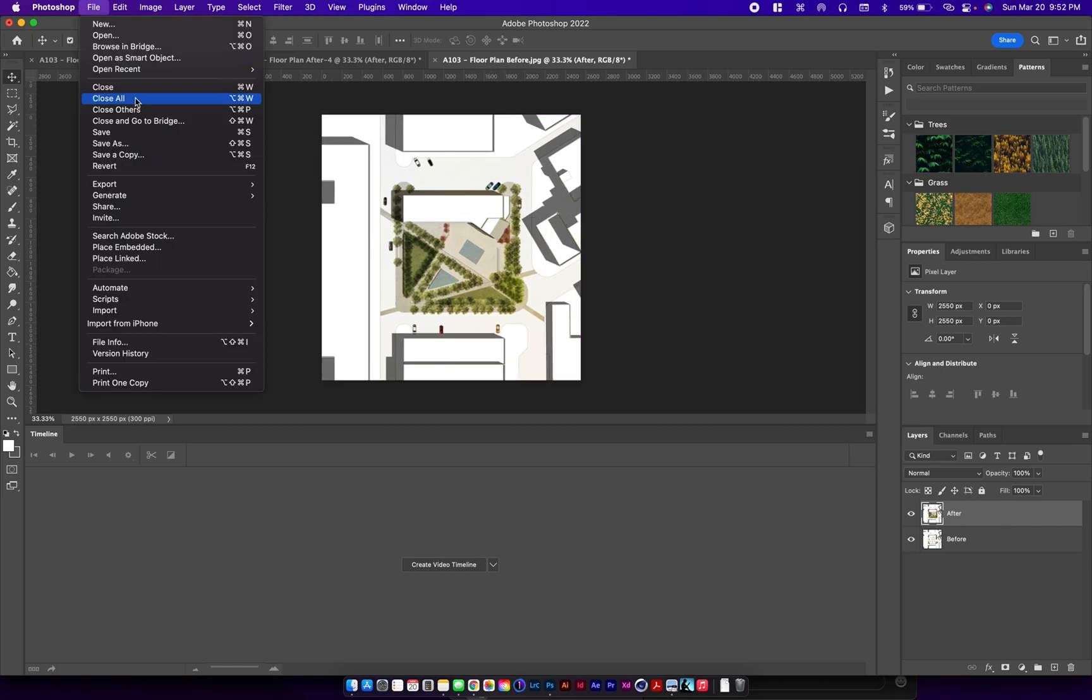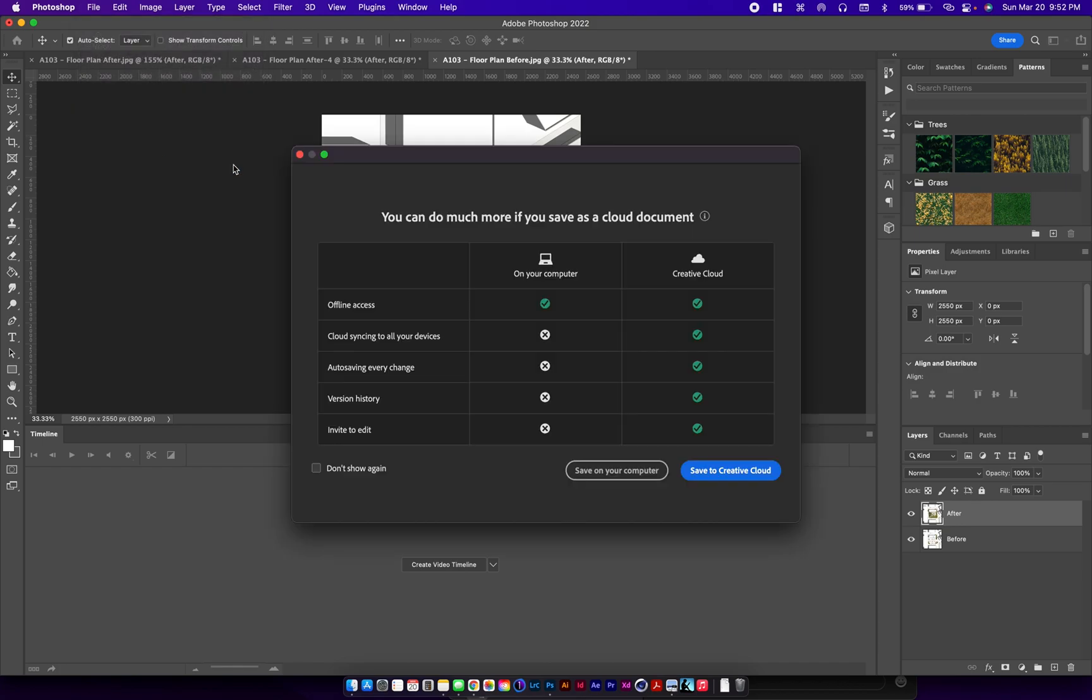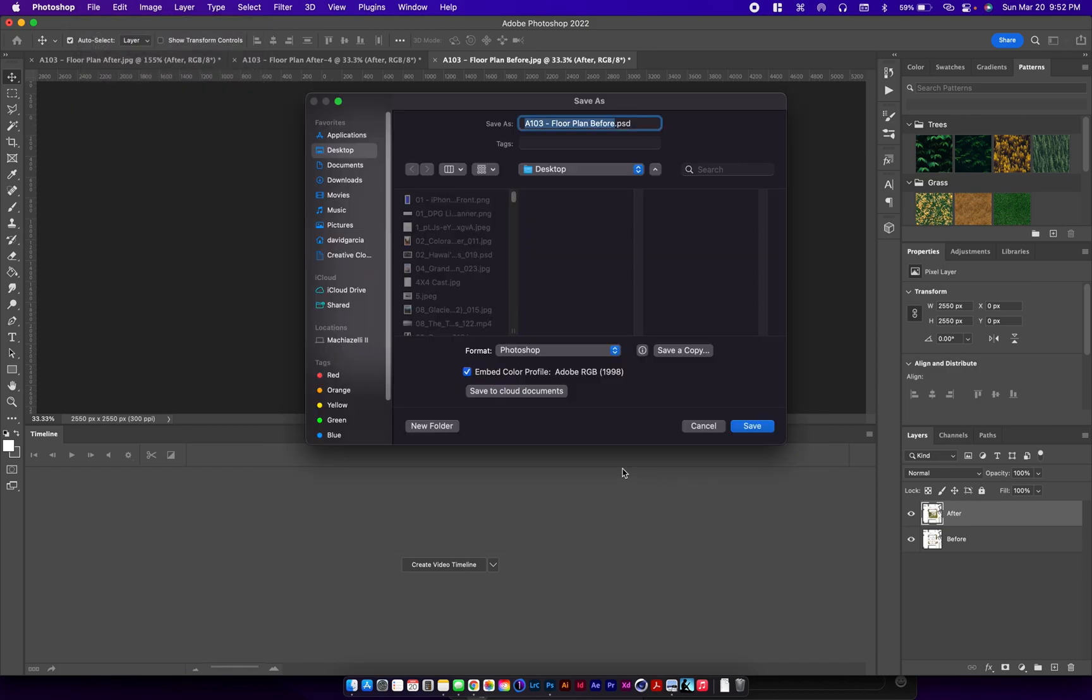And then we're going to save this as before after GIF.